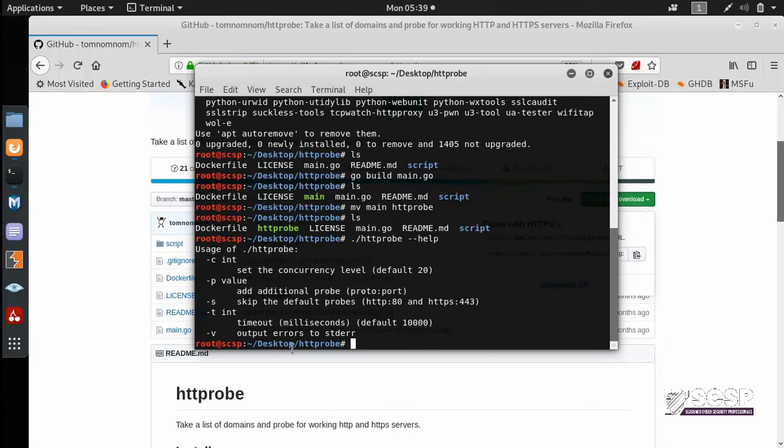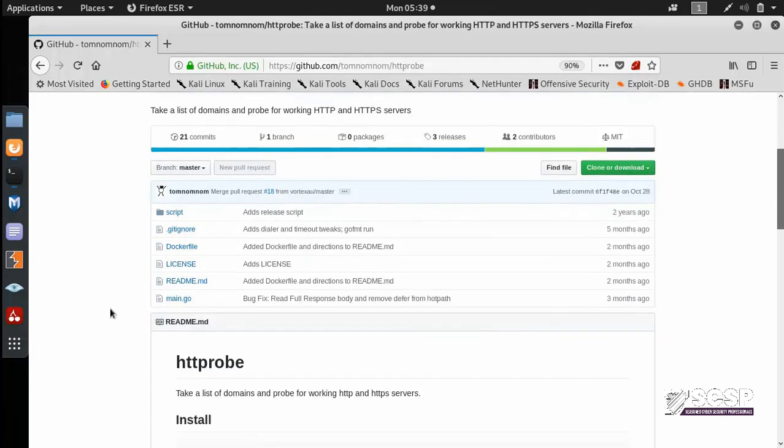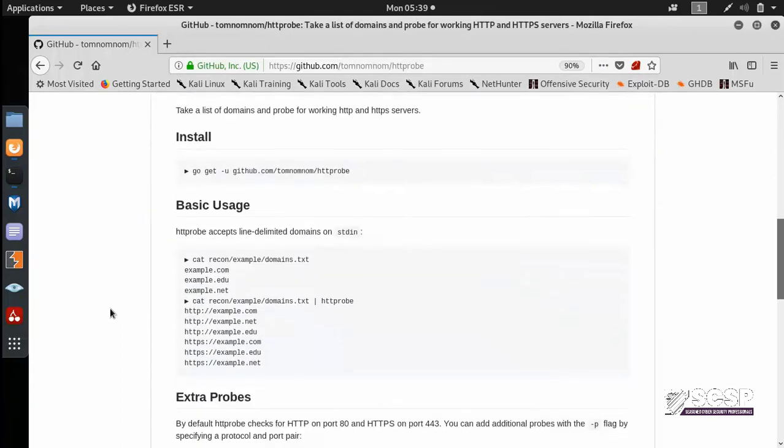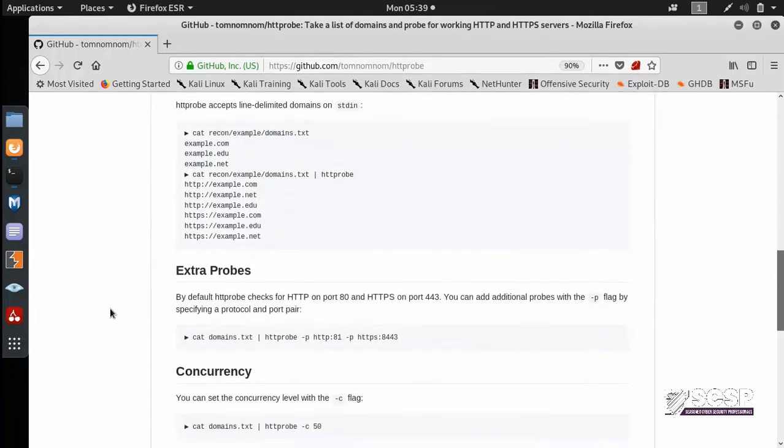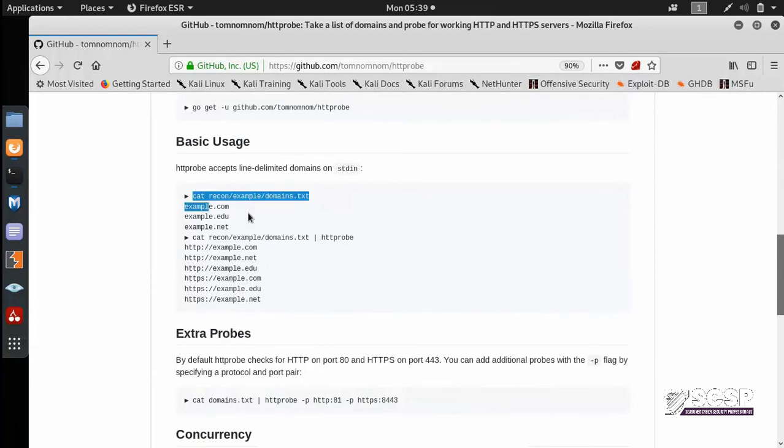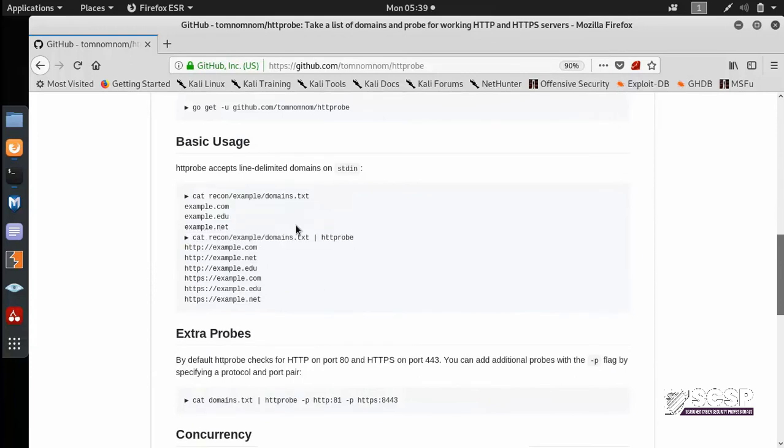And you can see you have a usage given here. Now if you look at the GitHub repository, the usage is given something like this. So we have to pipe the output of the domain list and give it to HTTPProbe.